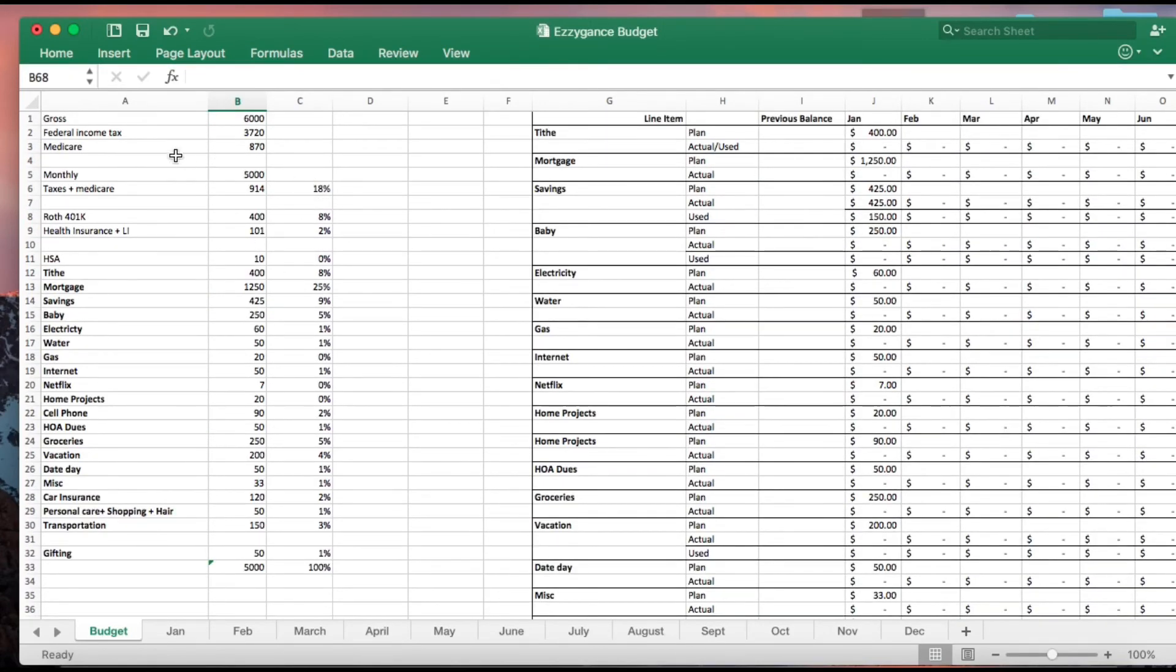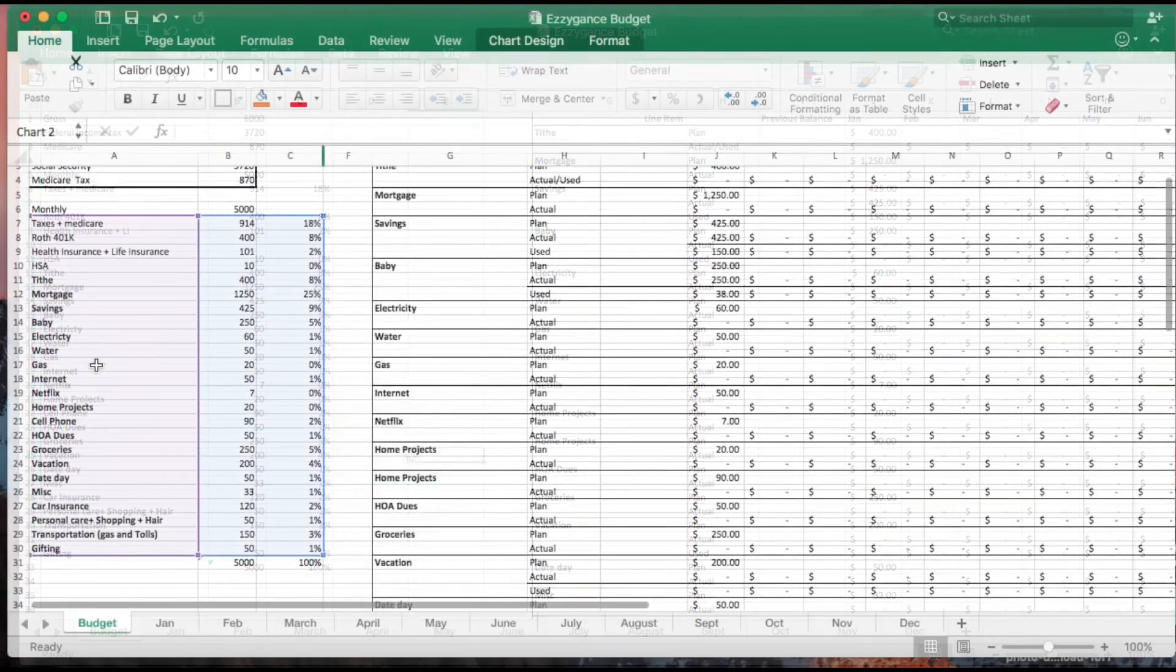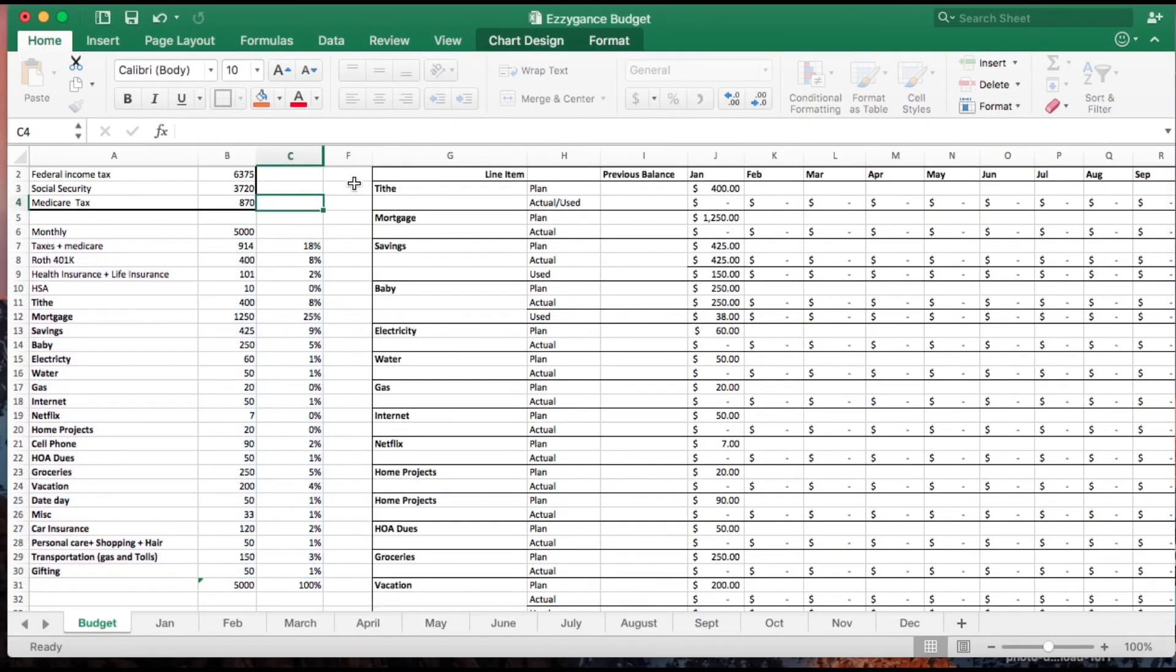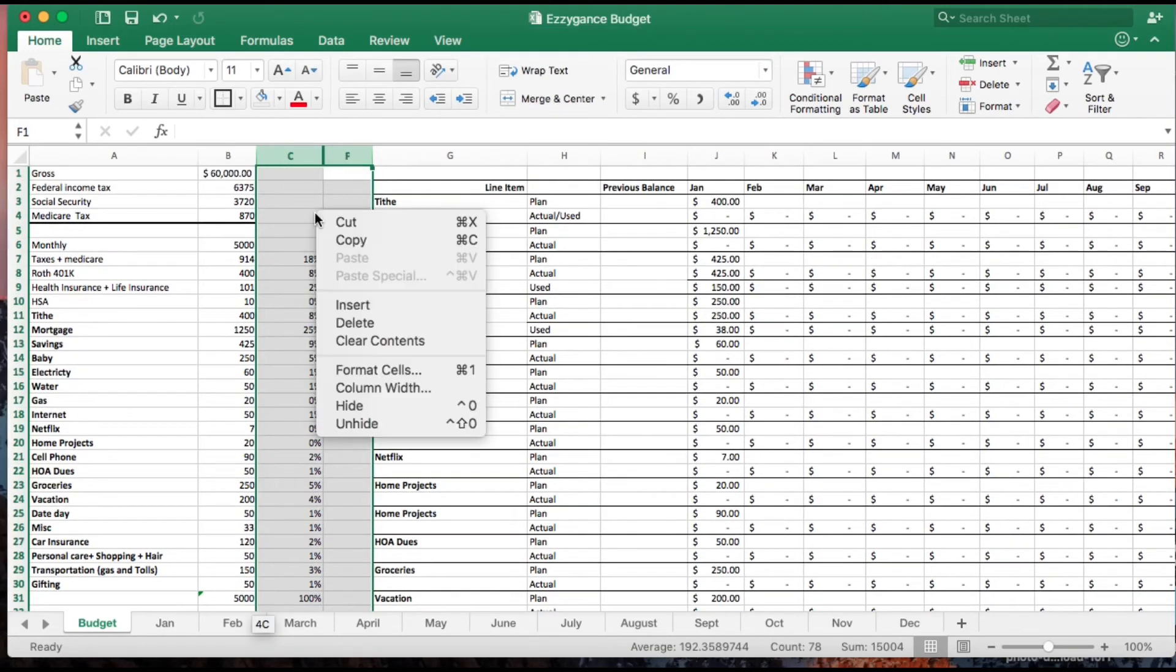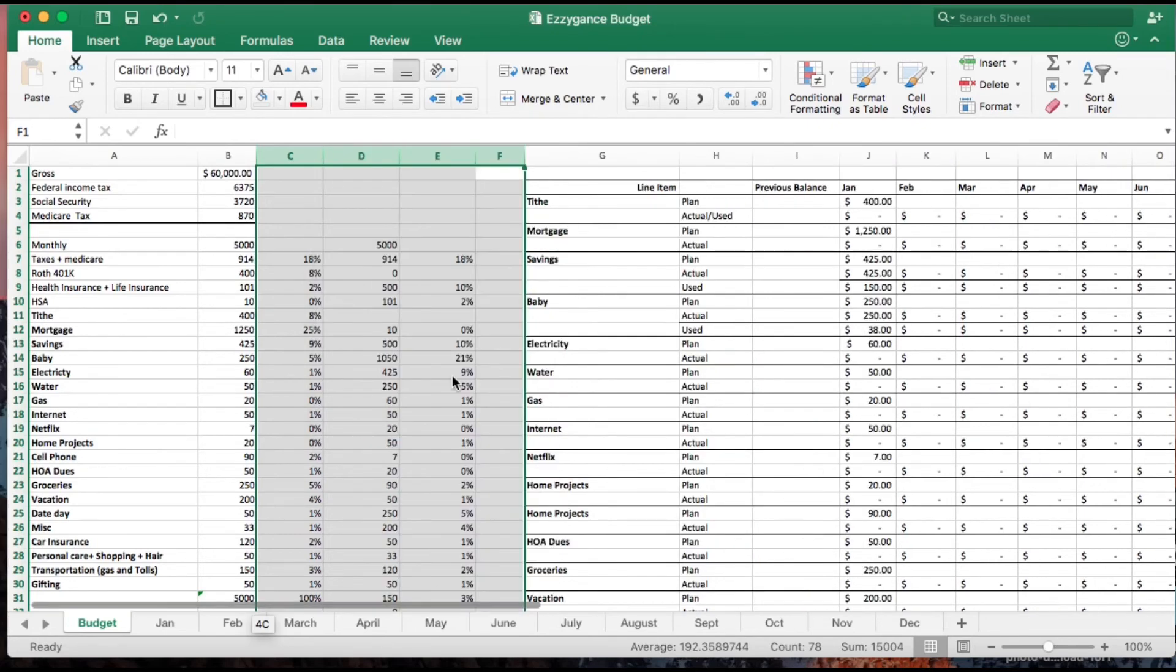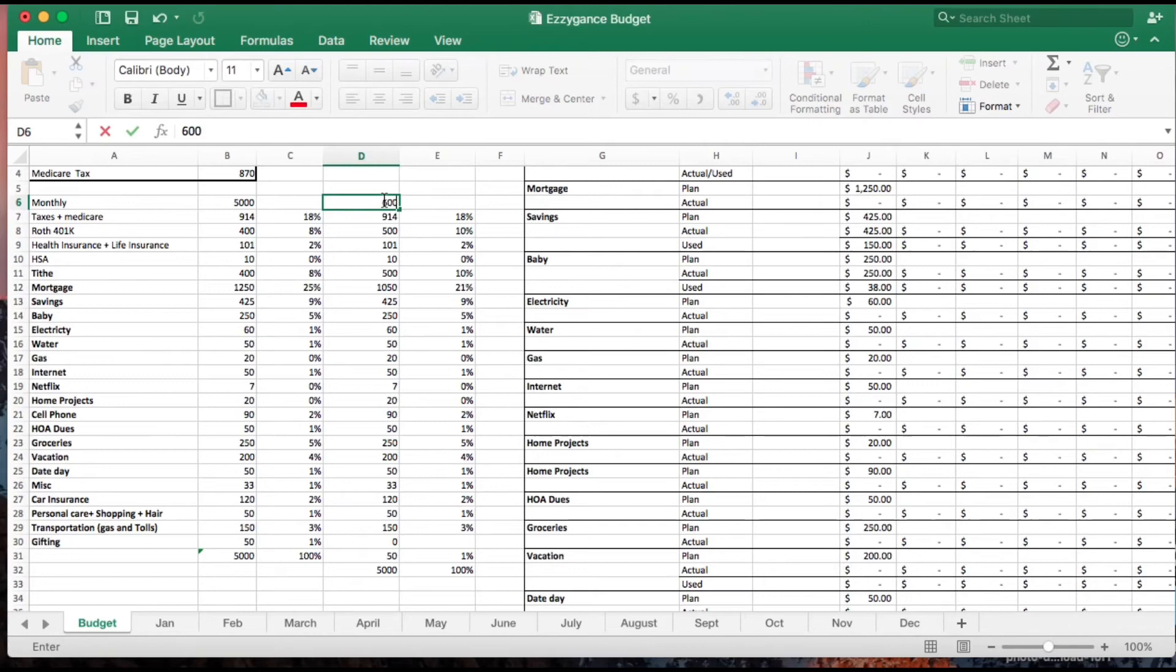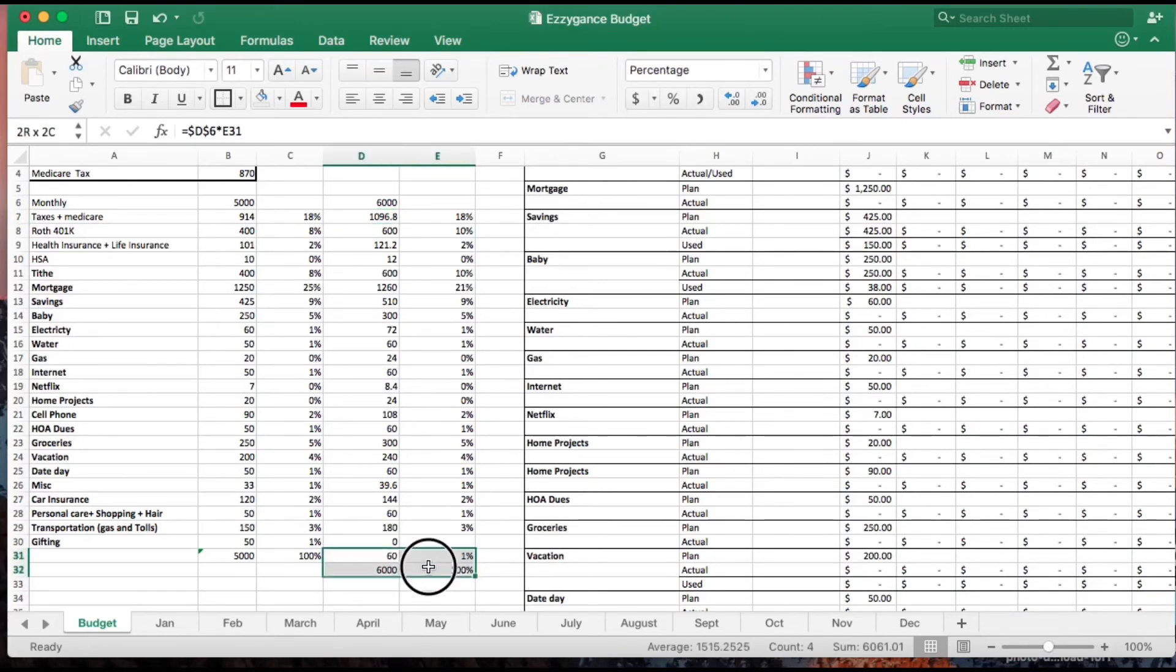Once you get your budget situated and it works for you, one thing that I like to do is in the event that I got a raise - let's say I got a thousand dollar raise - I would just go in there and increase that value, and notice how it recomputes all the numbers. So when I get a raise, everybody gets a raise.